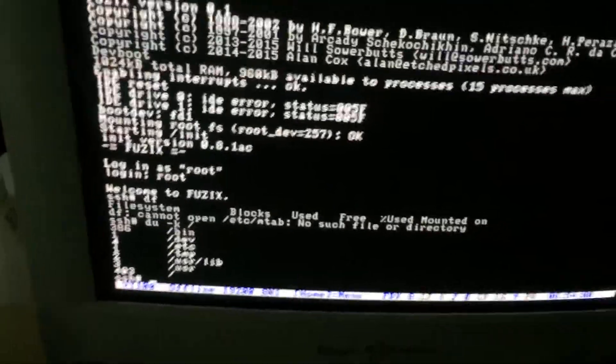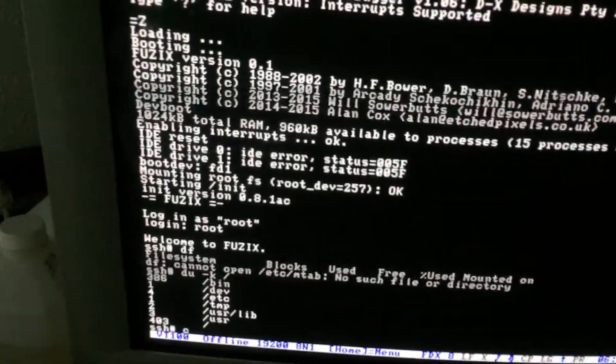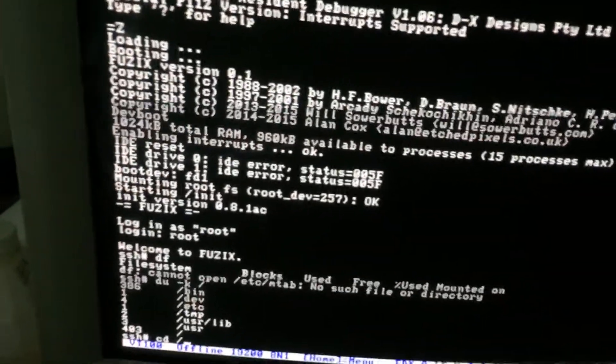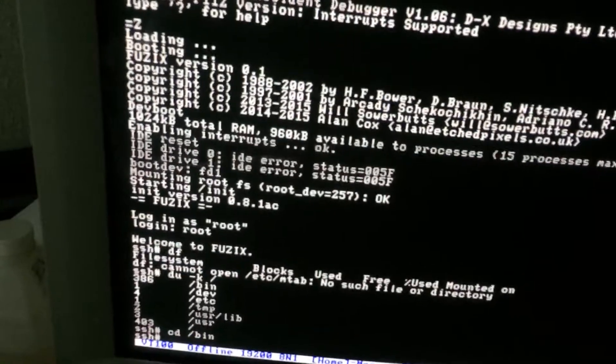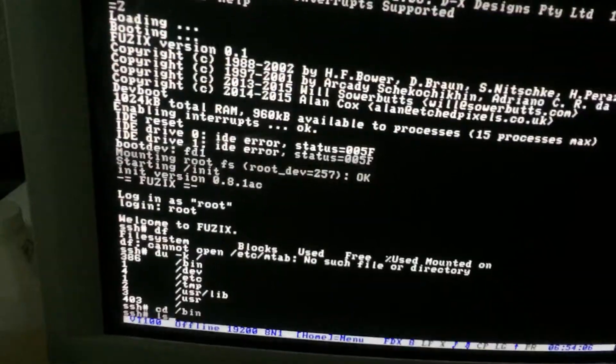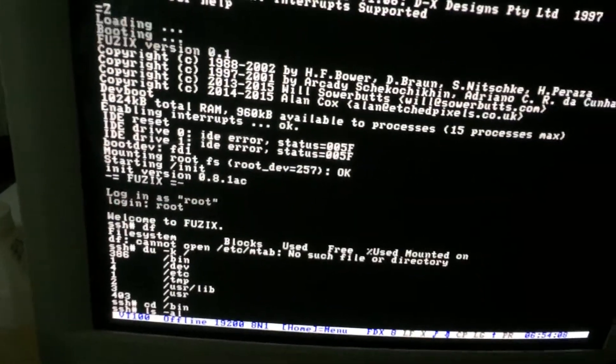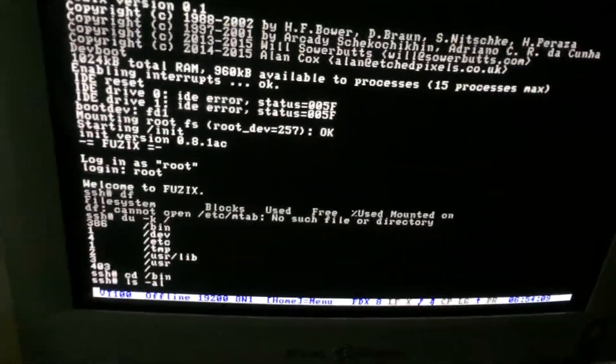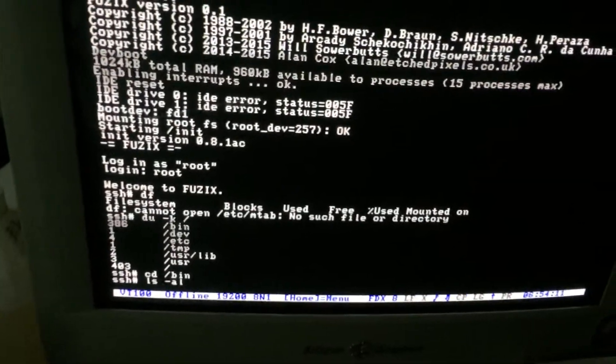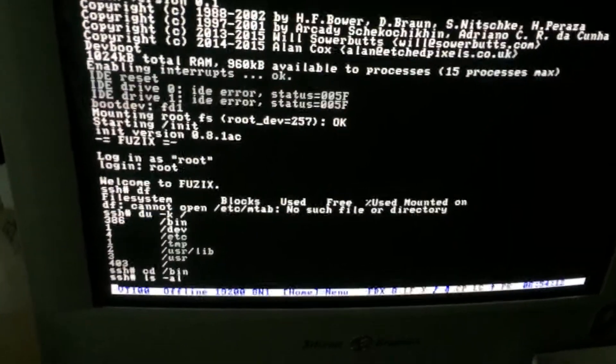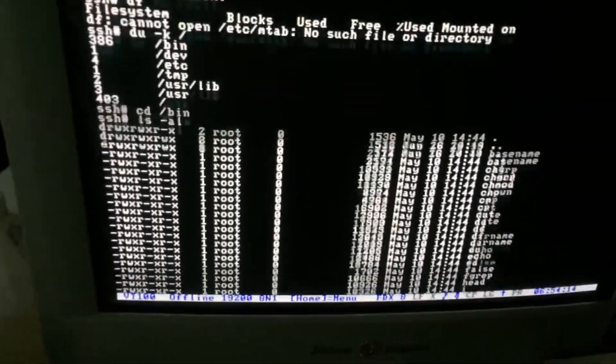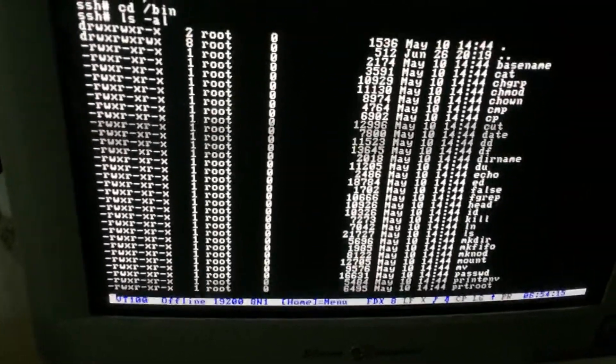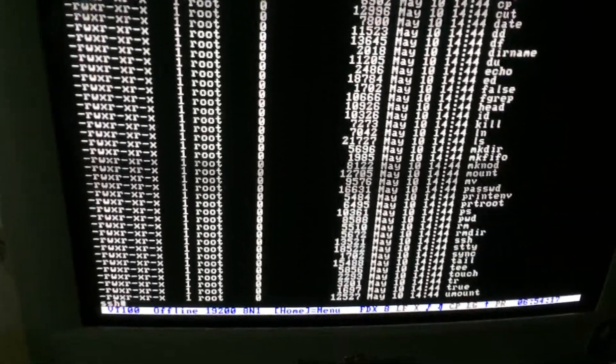But the project's still pretty new. So there's a lot of things that we might want to have that aren't there yet, but it does have quite a lot of the things that you normally expect to find on a UNIX machine.